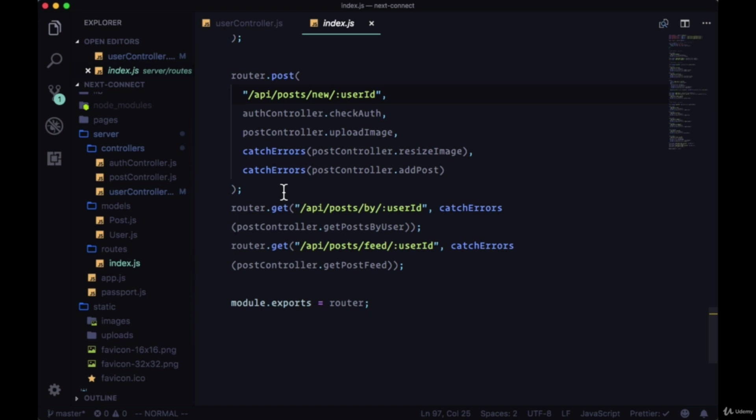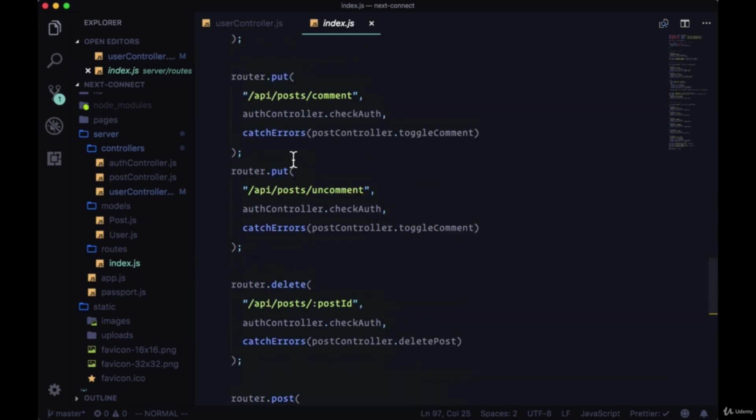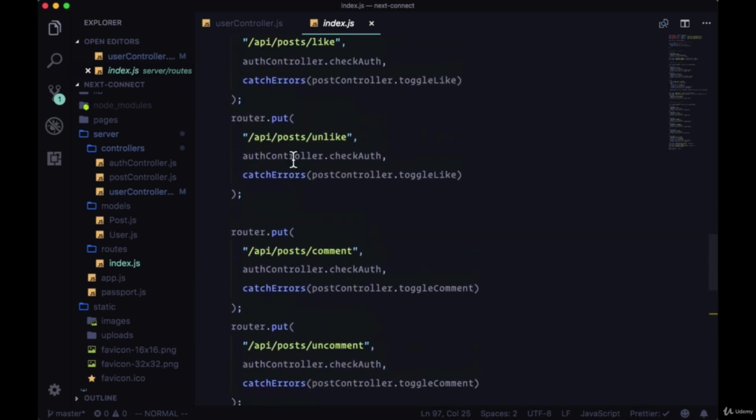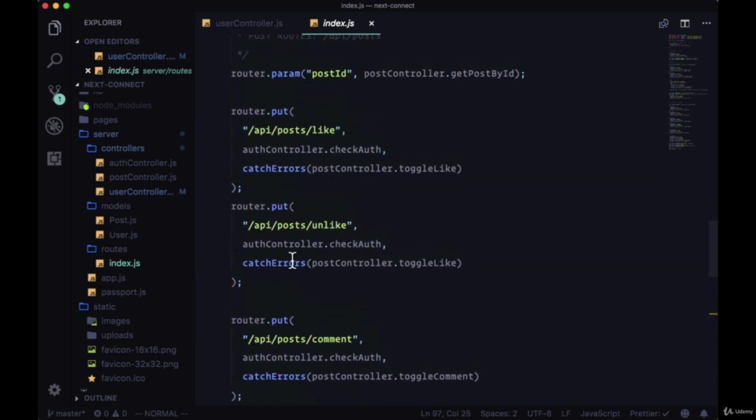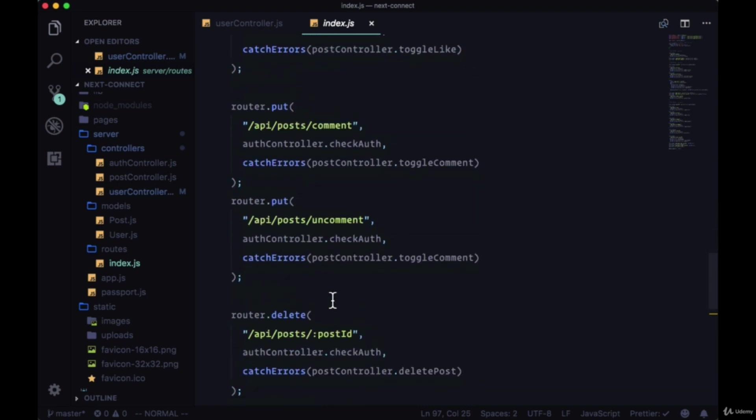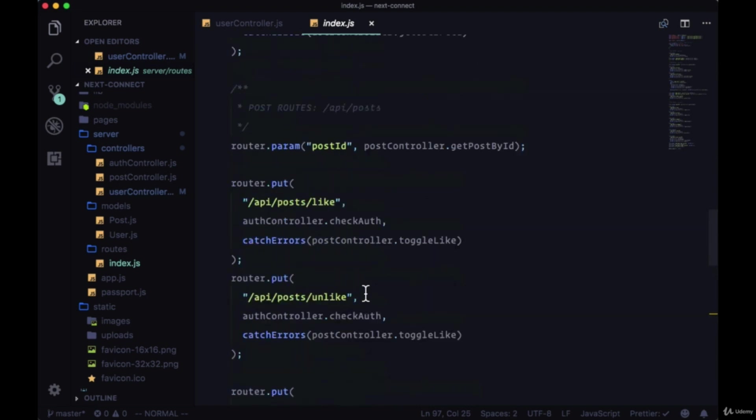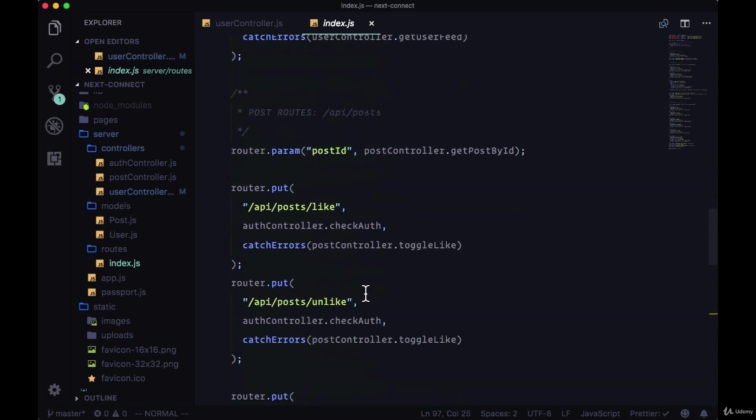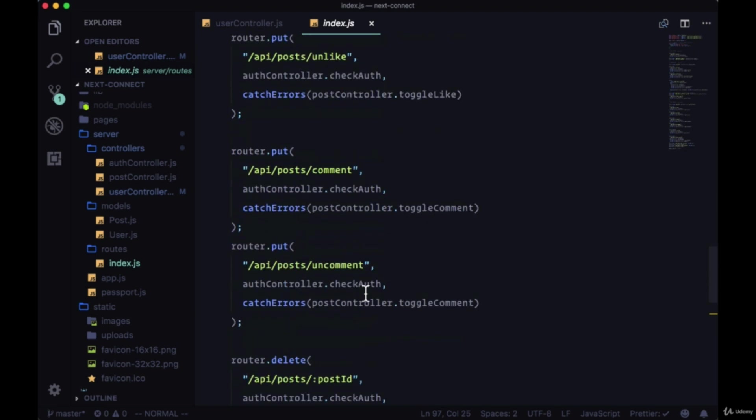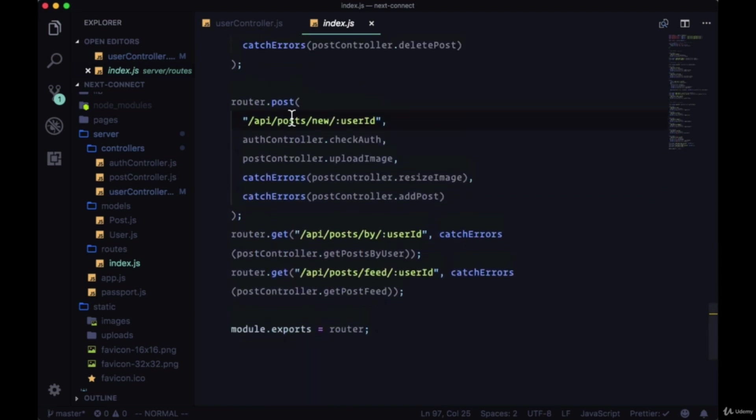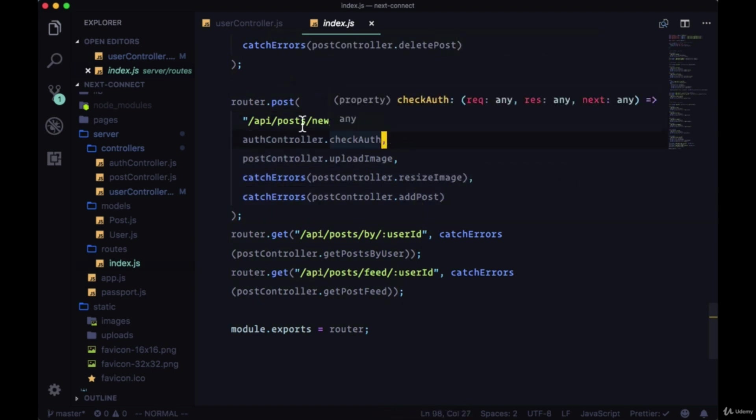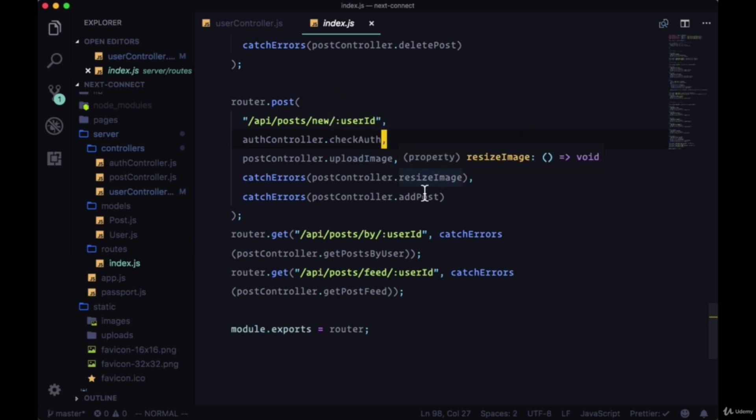In order to start working with posts - to make get requests and update them by liking, unliking, commenting, or uncommenting - we need to first have posts. So we'll go down to where we're making a post request to add a post. The flow should look quite familiar: we're getting a user by their ID, we're checking auth, we're uploading an image if we have one, we're resizing that image, and we're adding a post.